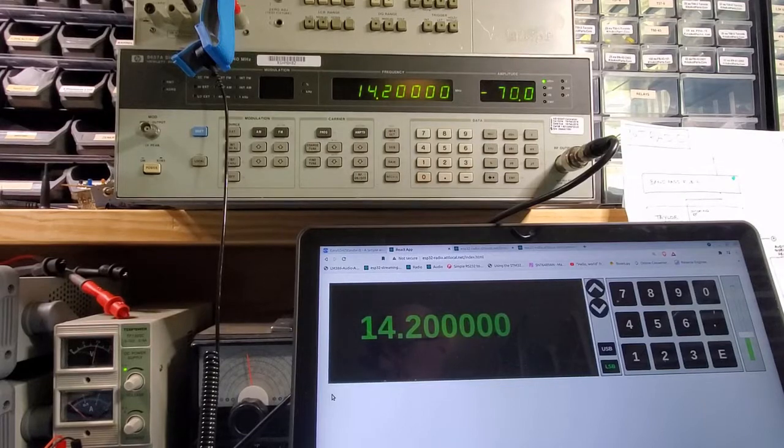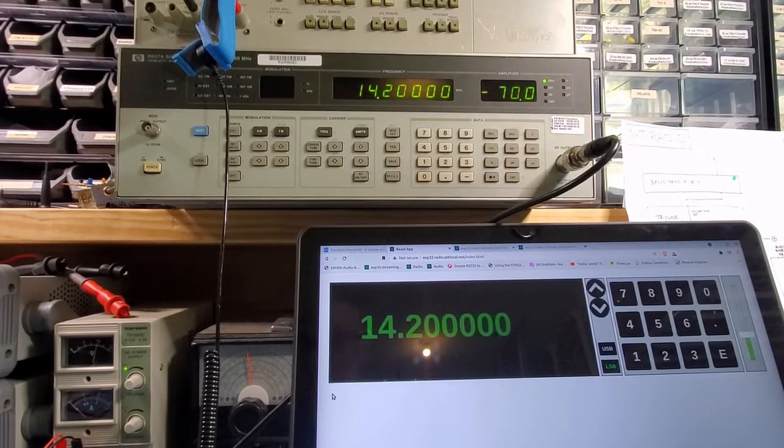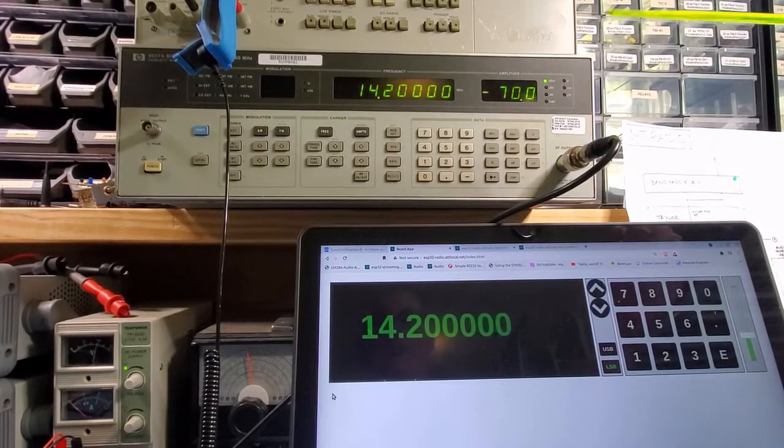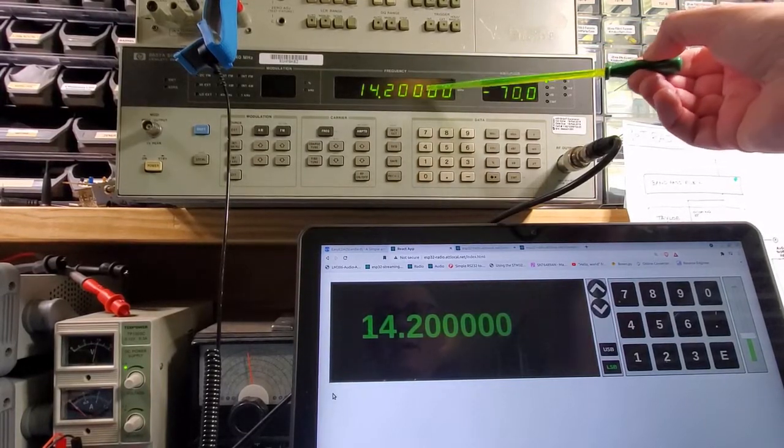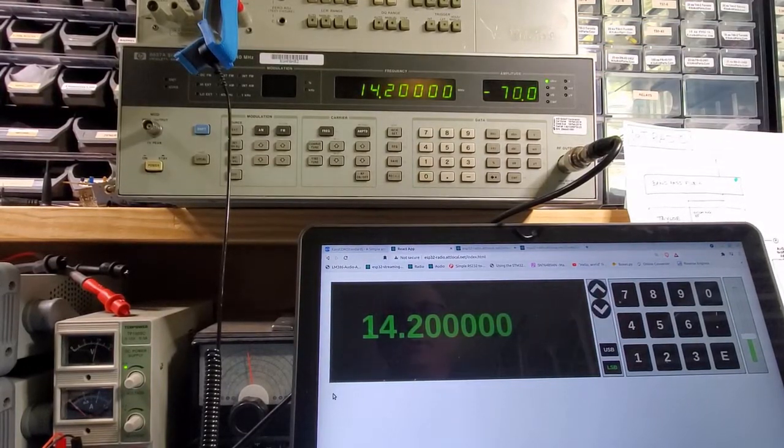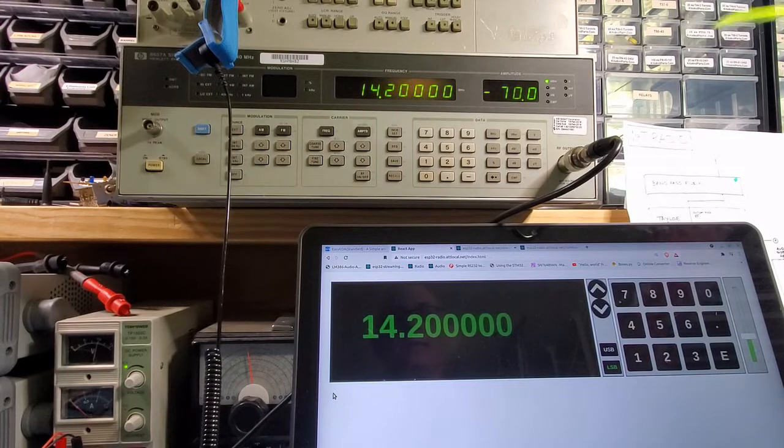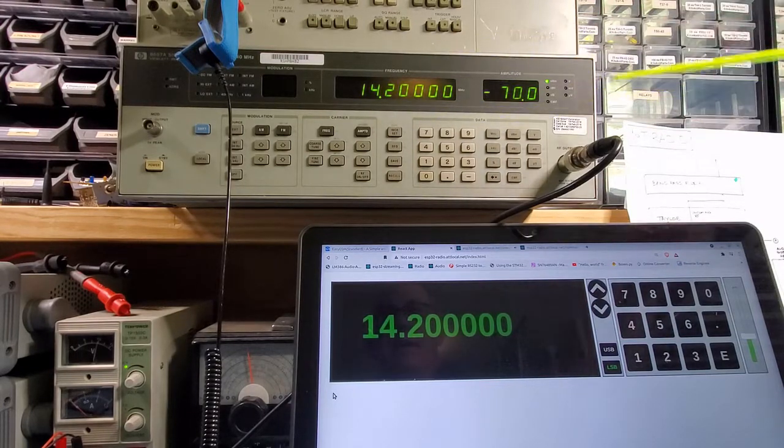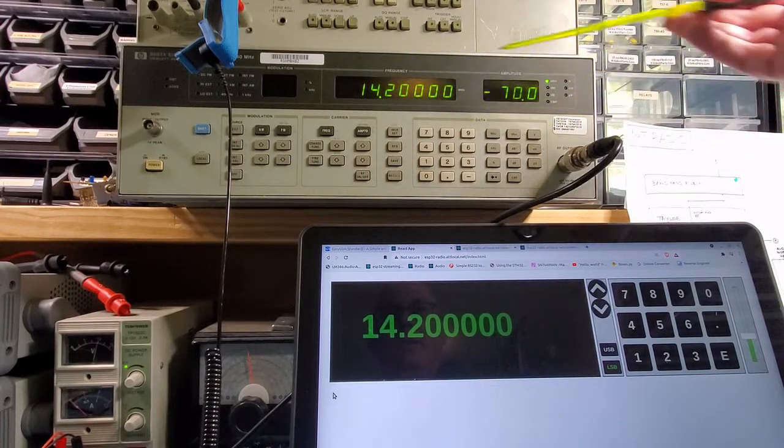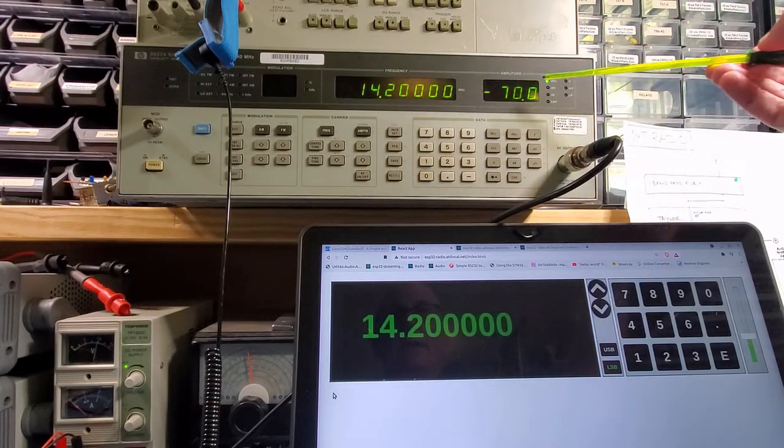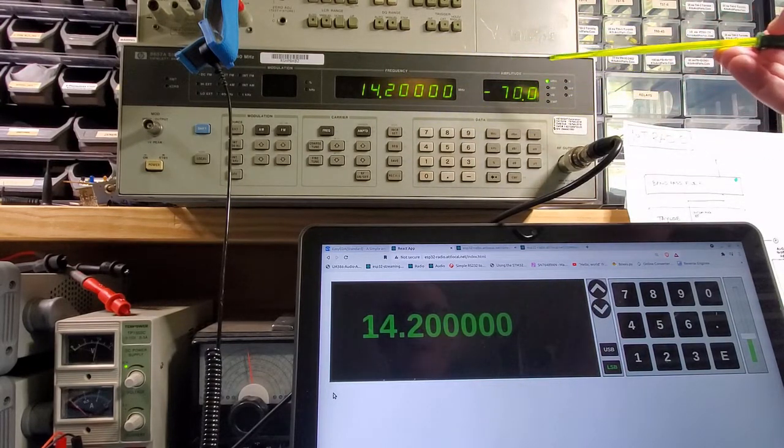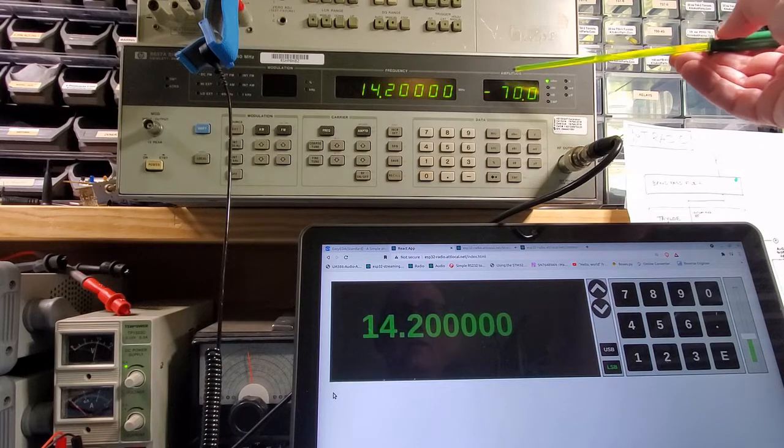Let's demo that first by injecting a 14.2 megahertz signal, so this is simulating a received RF signal.